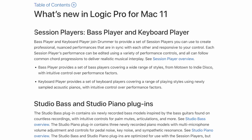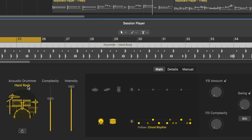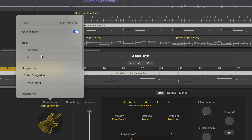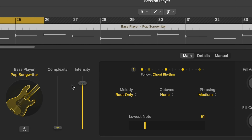The next awesome thing that's new in Logic Pro 11 is the bass and keyboard AI assistant players — they call these session players, bass and keyboard. So just like we already have a drummer, you can choose the style, complexity, intensity, what parts of the kit you want to use. The bass player similarly now has pop songwriter, rock, alternative R&B, complexity, intensity. It's basically the same thing as the drummer, except now you have a bass player and a keyboard player.